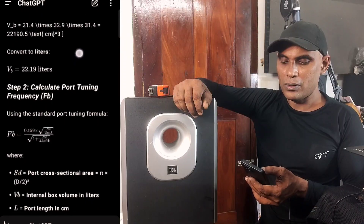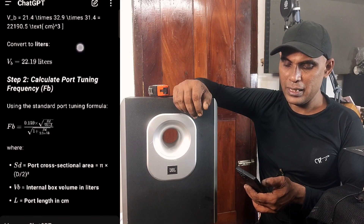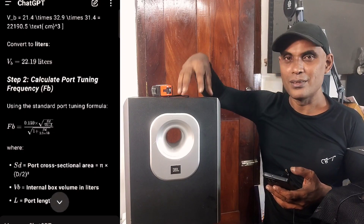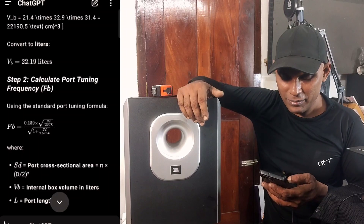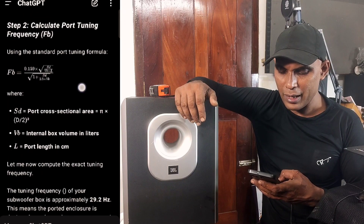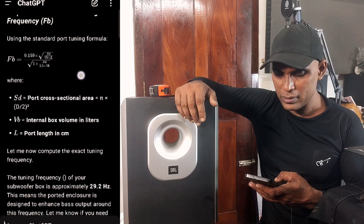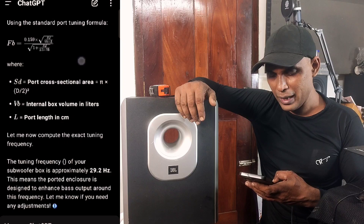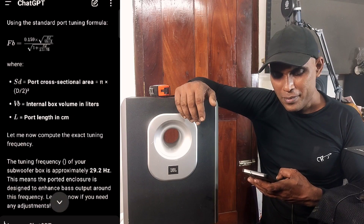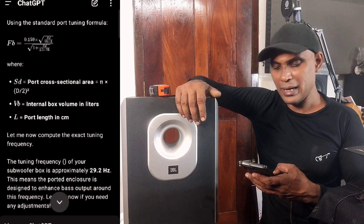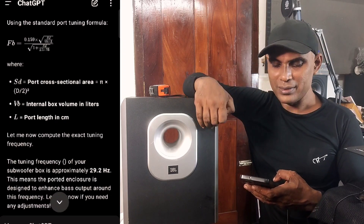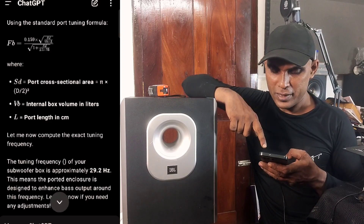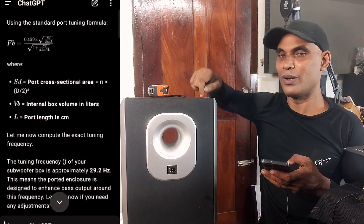You can also see the equation for cross-sectional area: area = π × (d/2)². These are the equations used by engineers to find out the values and dimensions. Finally, it computed the exact tuning frequency: the tuning frequency of the subwoofer box is approximately 29.2 Hz. This means the enclosure is designed to enhance bass output around this frequency — not exactly that frequency, but around it.